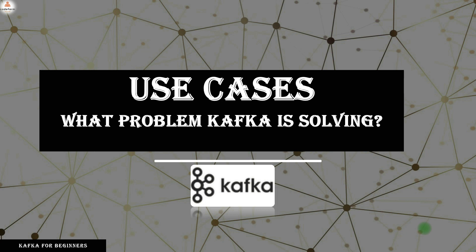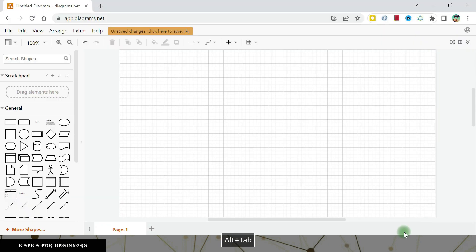In this one we are going to talk about the use cases of Kafka and what problems Kafka is trying to solve. So for a while, just forget about the name Kafka. Let me take you to the problem statement, that scenario in which we need this Kafka. For this scenario, I want you to assume yourself as a CEO of a company, and you are about to start a company.